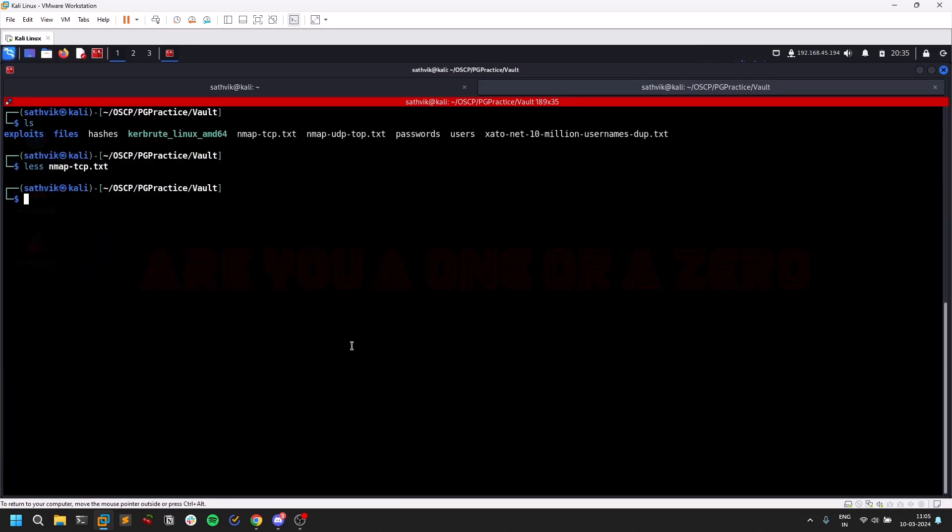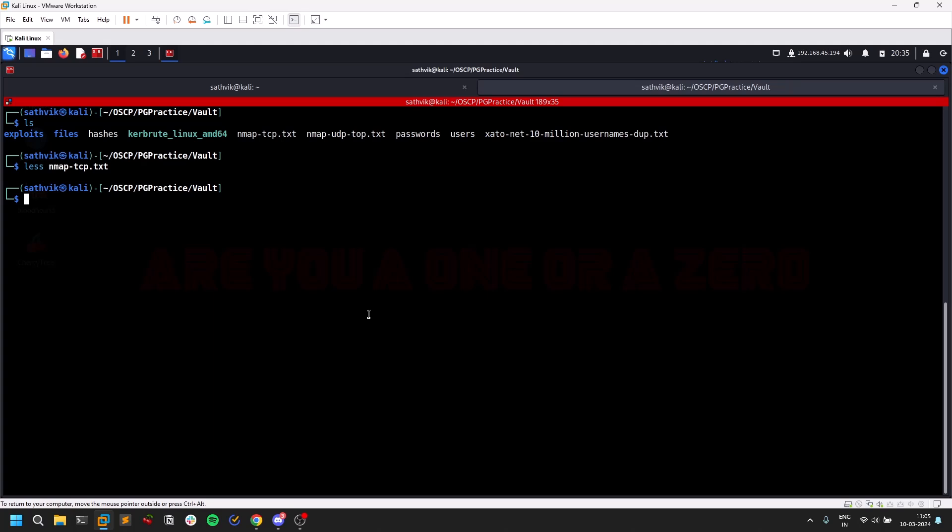I already covered URL file attack on my channel so you can check that out. URL file attack is nothing but you try to upload a .url file into a share. If someone tries to just view that, they don't even need to open that file, just view it and it's gone.